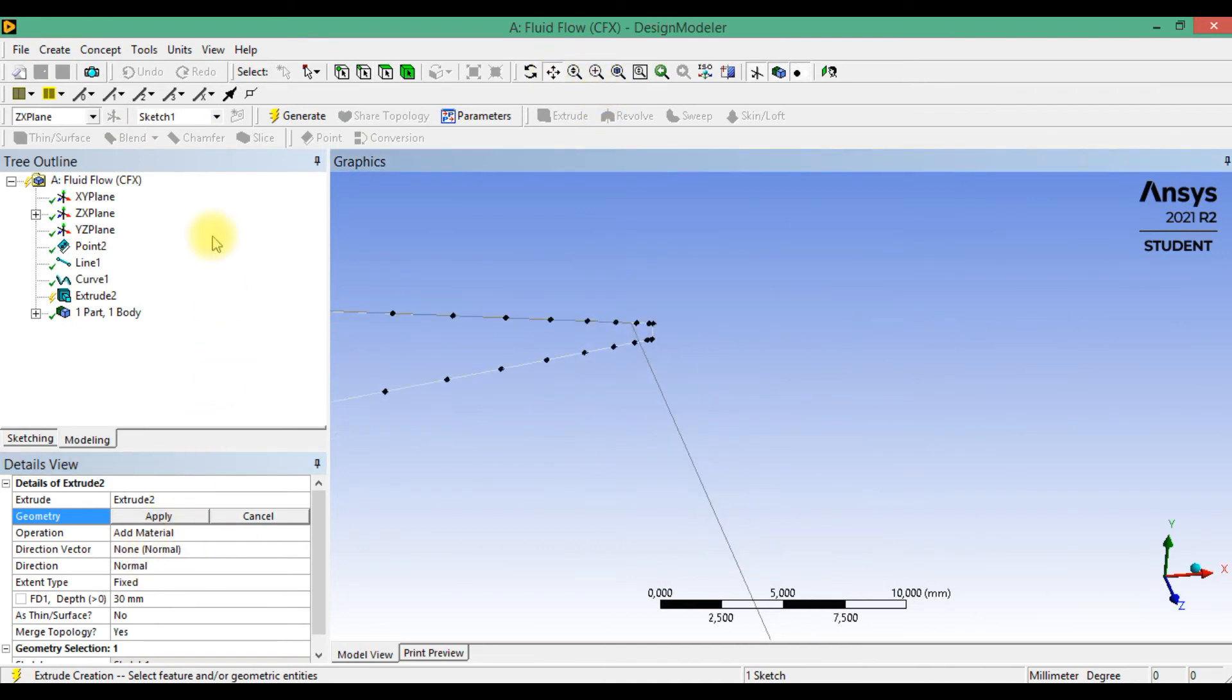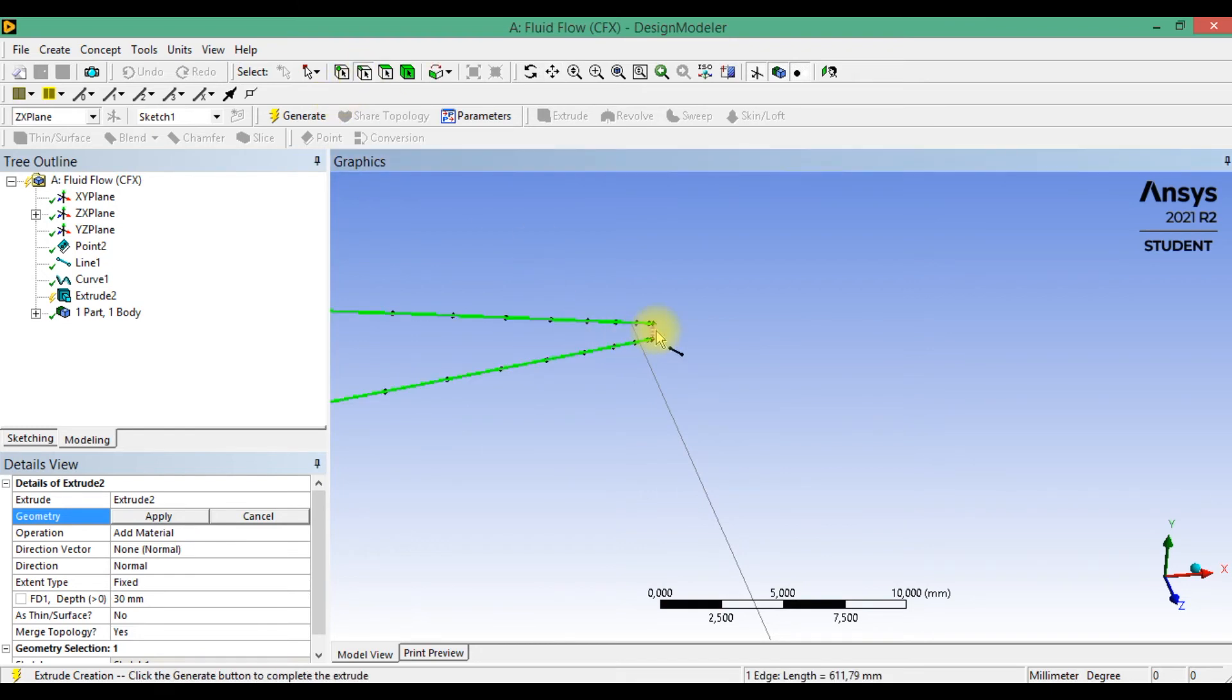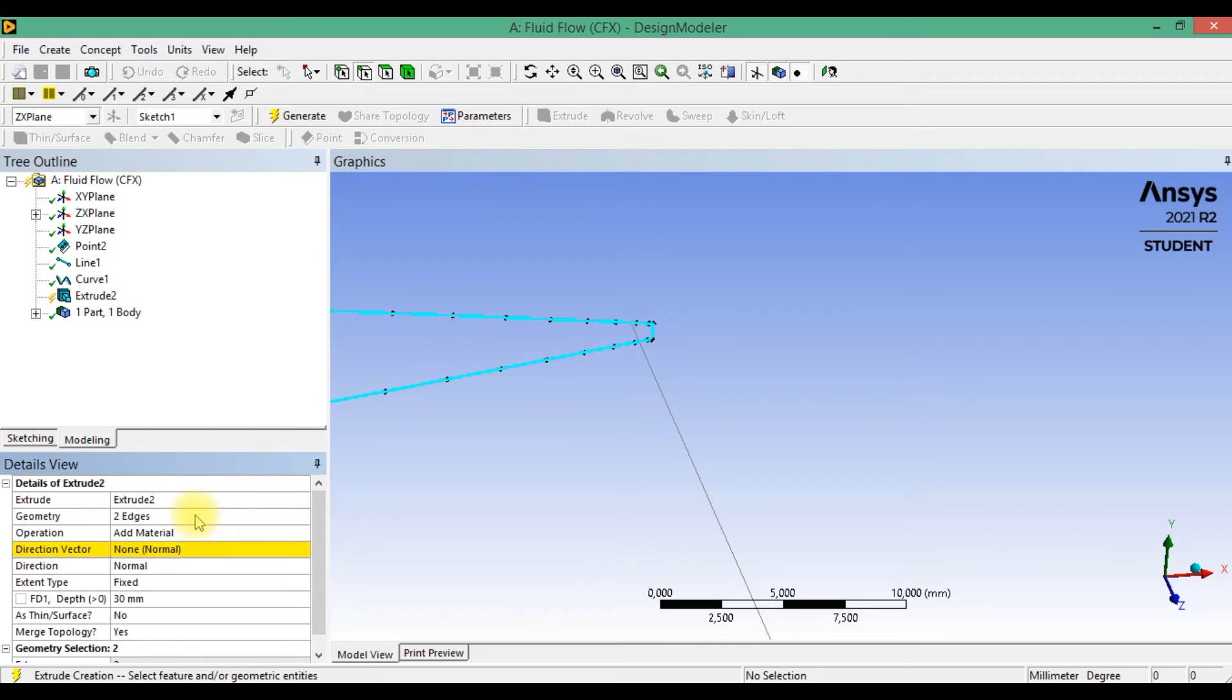We need to select a curve and line, click apply.